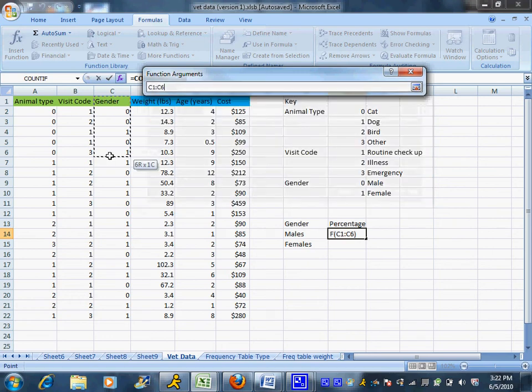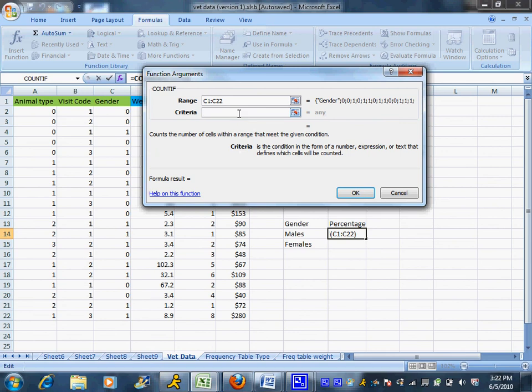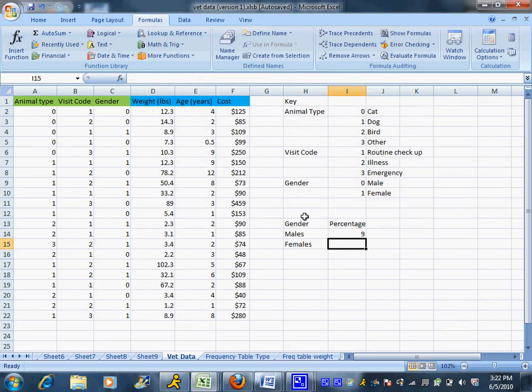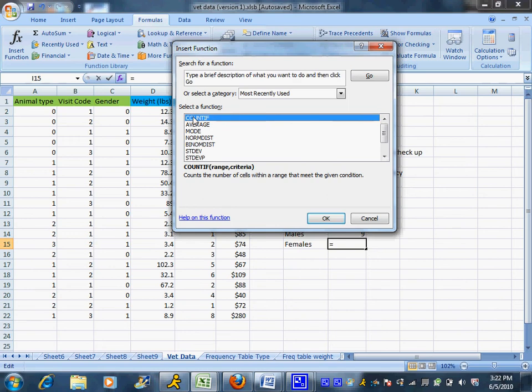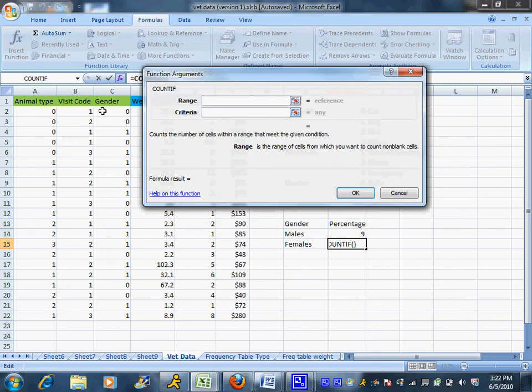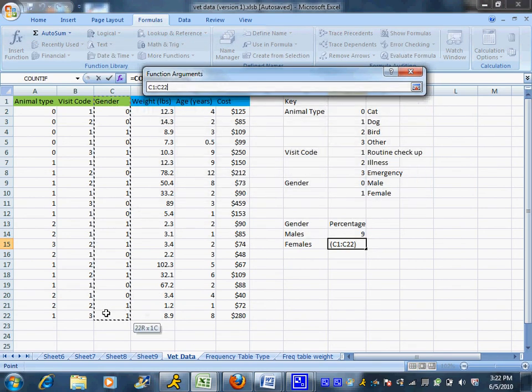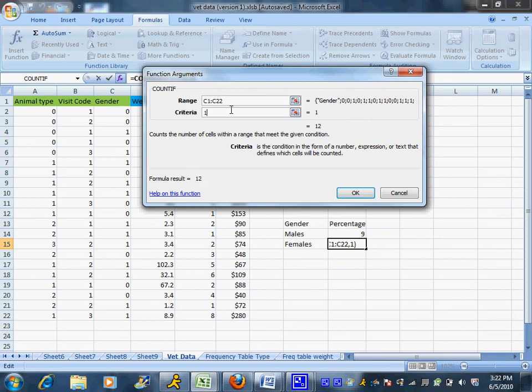And I'm going to choose the gender for the males to be 0. That's my criteria. In my range, I highlighted the column I wanted it to count up. And I'm going to do that one more time. Now it's right on the top because I just used it. Highlight the gender column because that's the column I want it to count. And now females are coded as 1.